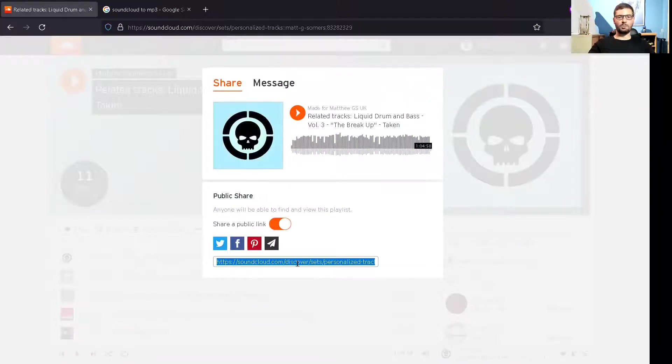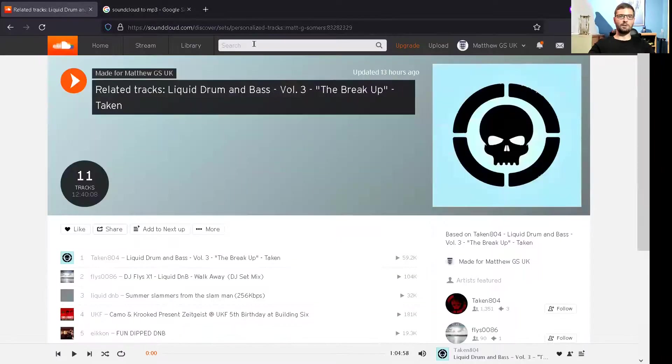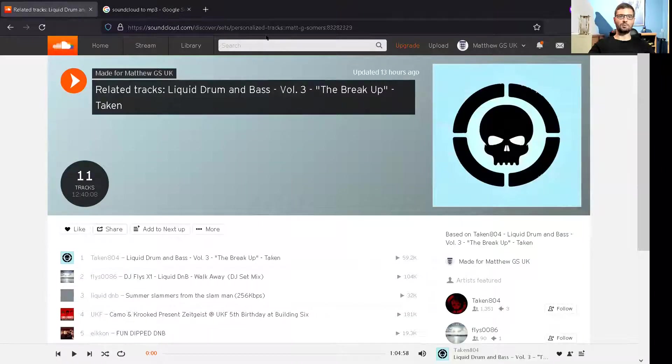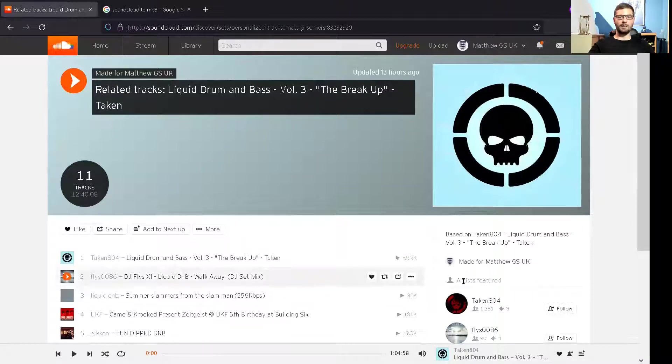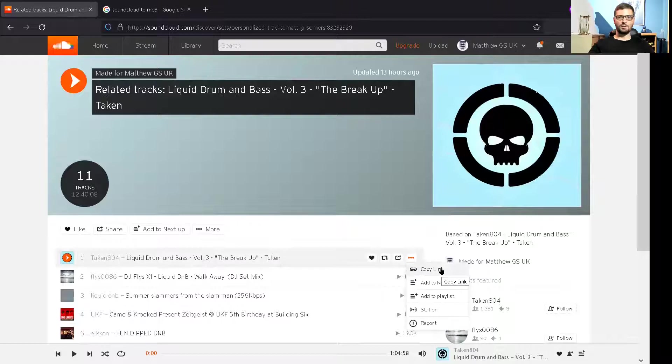I don't know if you've ever tried to copy this URL but that doesn't work and copying this URL does not work either. The way to do this is you need to copy this URL link or this link here.